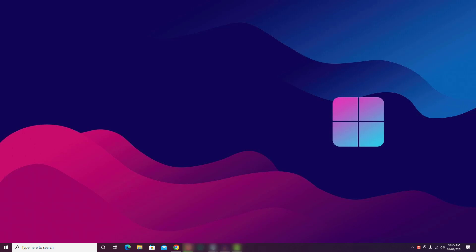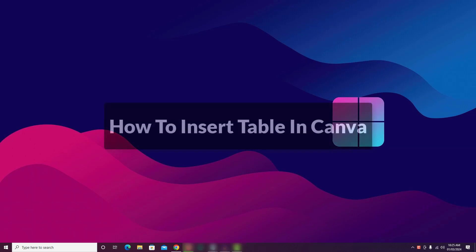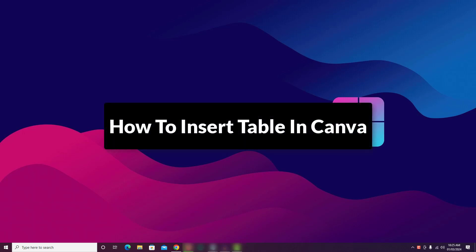In this video, I am going to show you how to insert table in Canva. So let's get started.